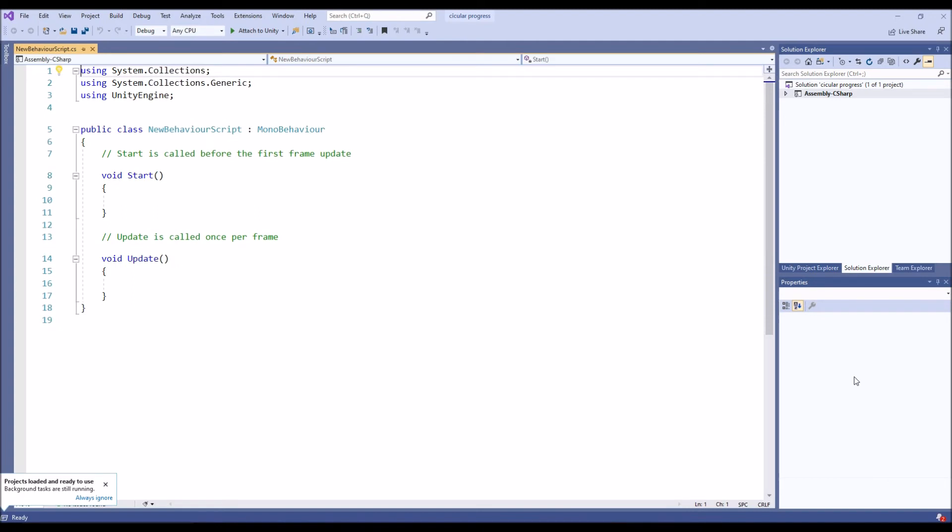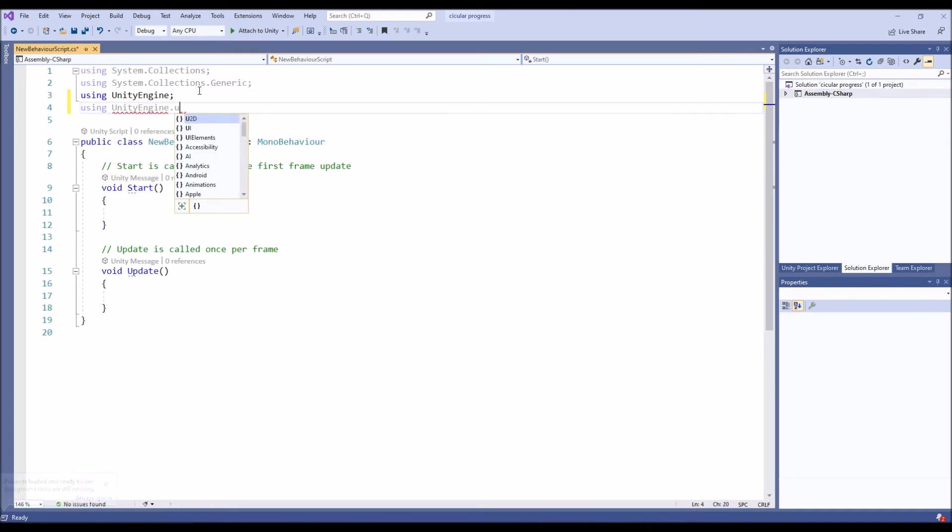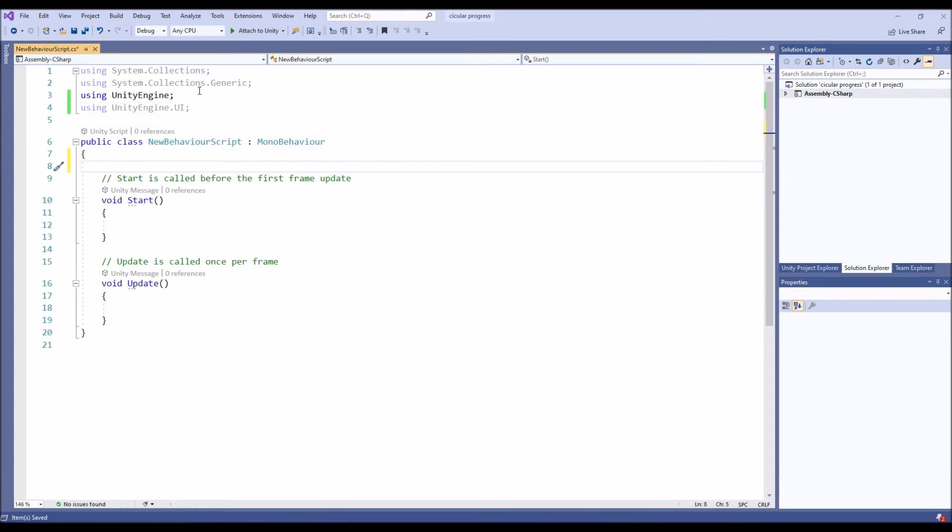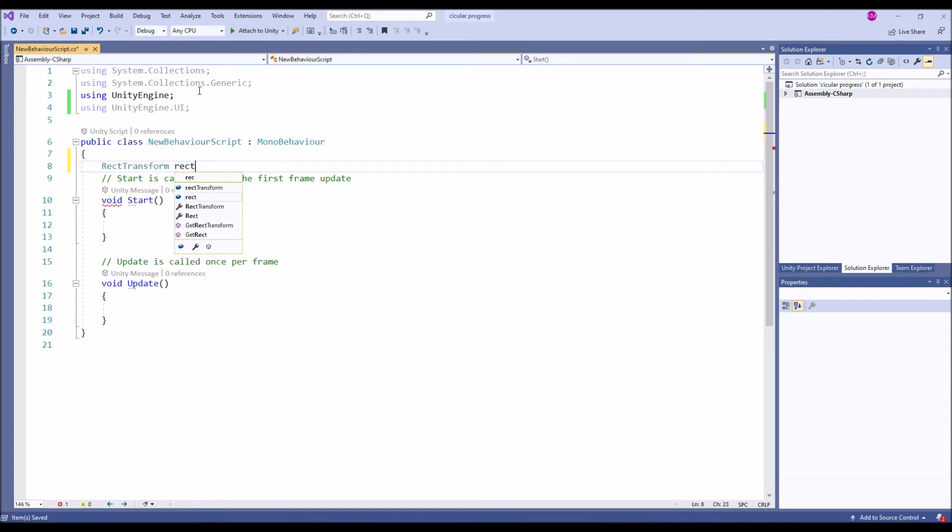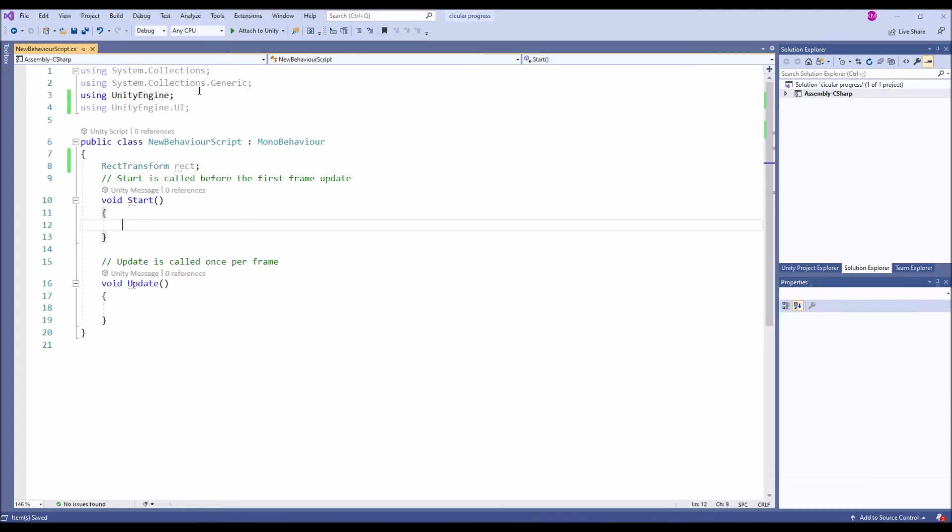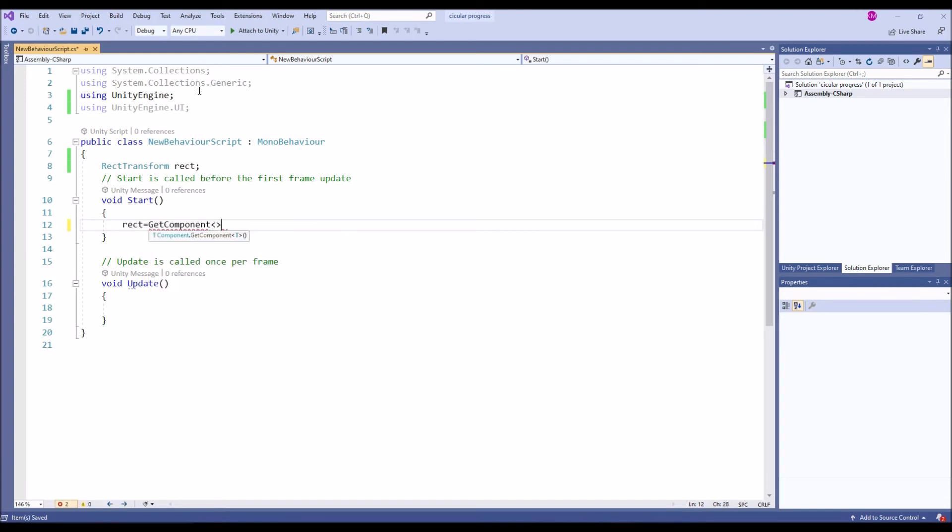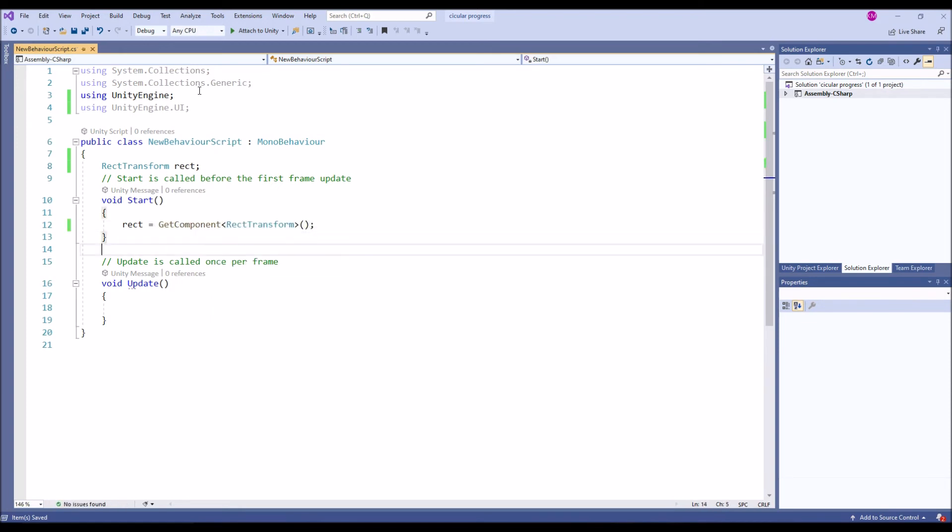Open the script and we are going to have a namespace called UnityEngine.UI. Then we are going to get a RectTransform in order to make a rotation of the progress bar. RectTransform rect equals GetComponent of RectTransform. By this way you can get the RectTransform.